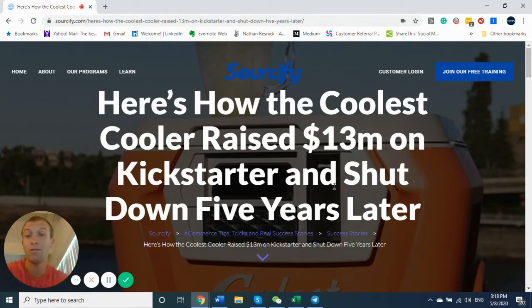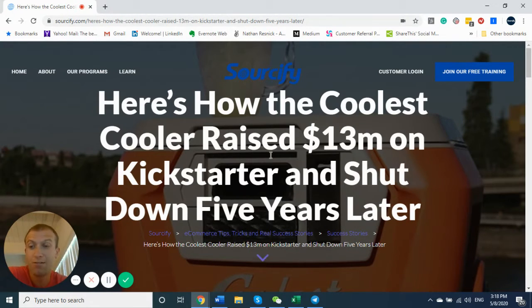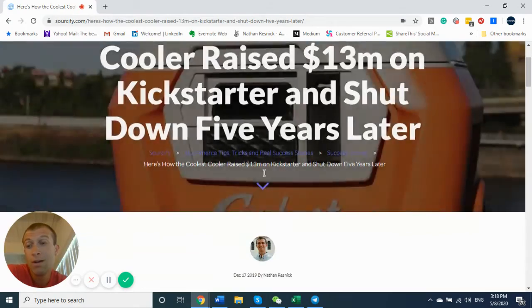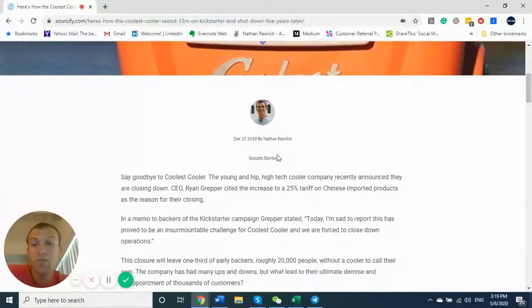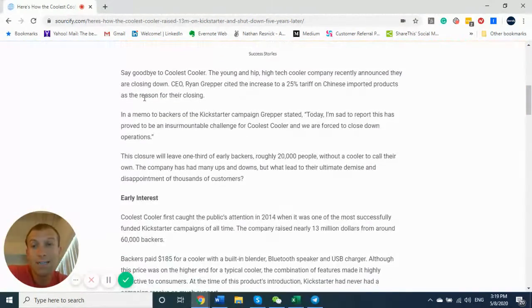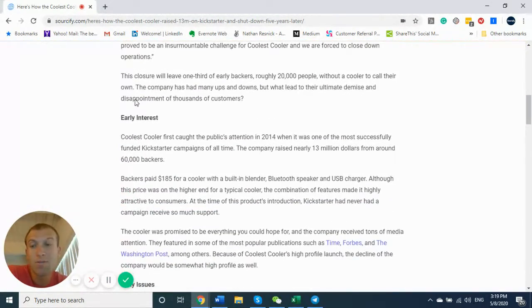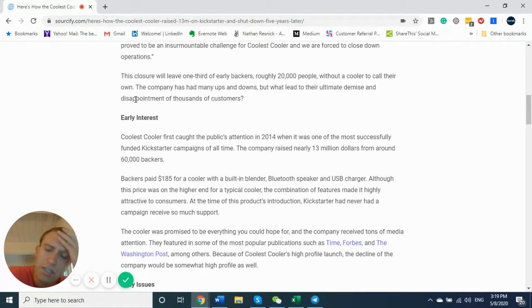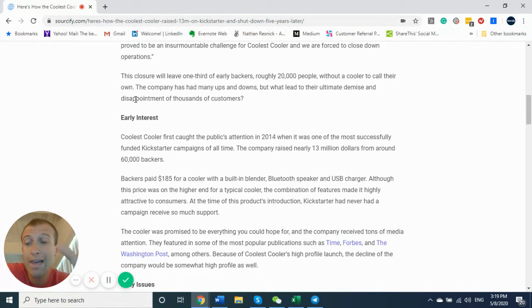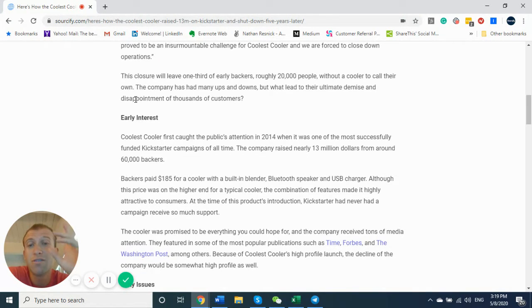And somehow, five years later, they shut down. So hit bankruptcy, filed, and it's a crazy story because they crushed it. And it wasn't just that they crushed it right out of the gate. Their first campaign actually failed.